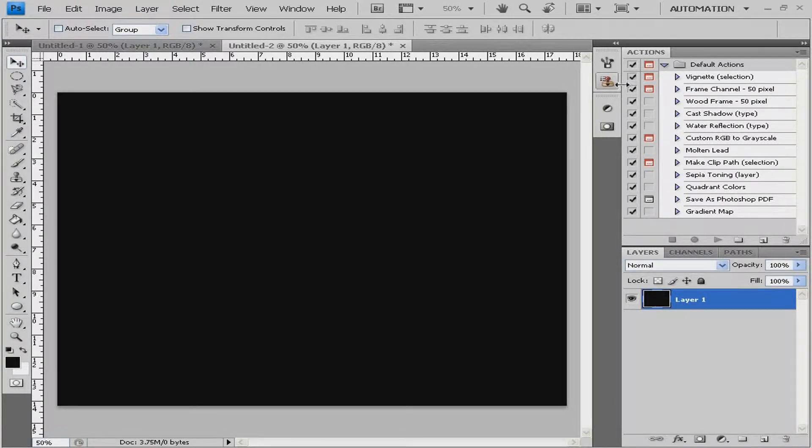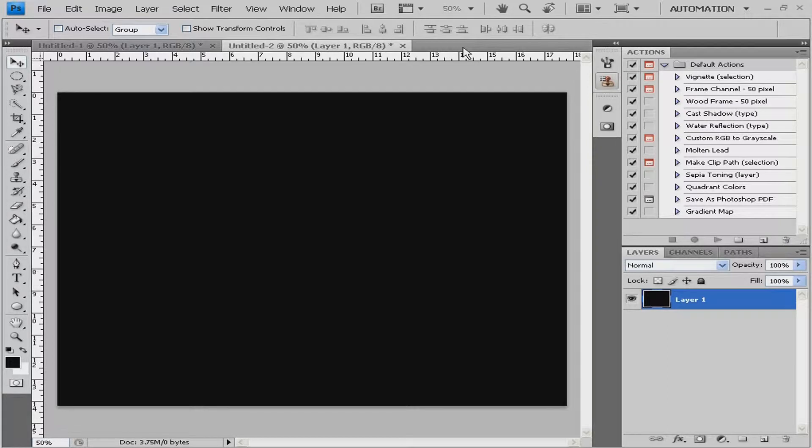Hello everyone, this is HD Multi Channel and today we're gonna show you how to make a fire ring in Photoshop.